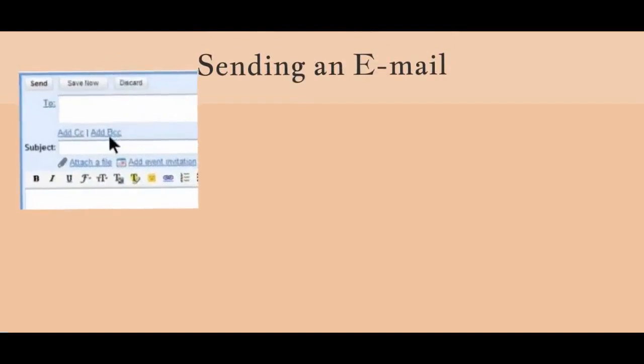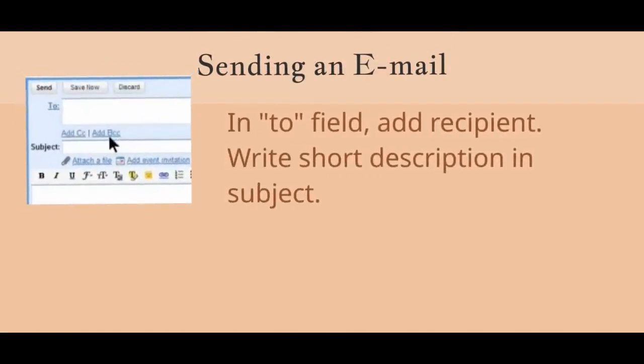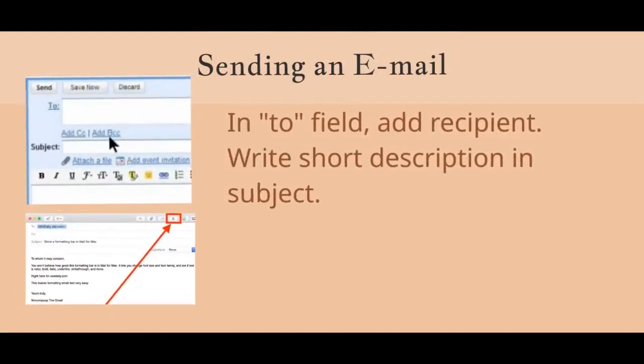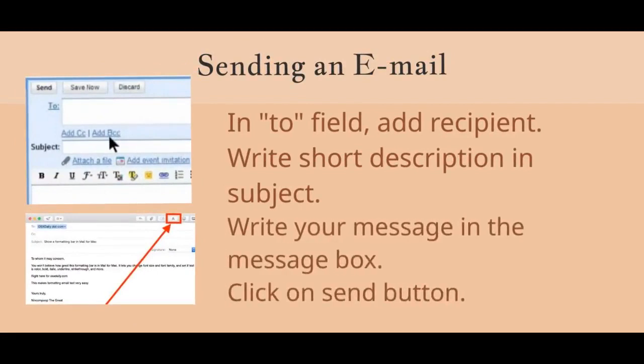Sending an email. In the 'To' field, add recipient. Type short description in subject box. Write your message in message box. Click on send button.